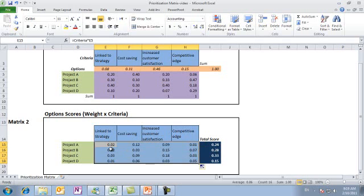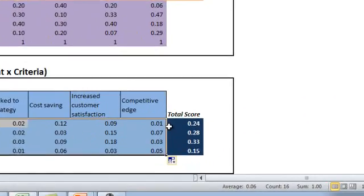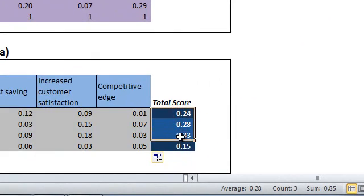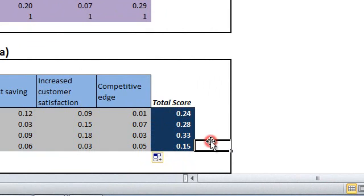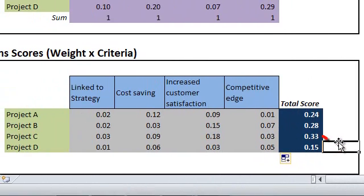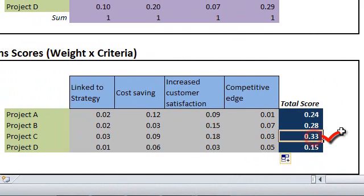The last step left to get your best project is summing up scores for each project, which is shown under the total score column here. This tells us that project C is the best one to initiate since it has the highest score, 0.33, based on the criteria and its performance to this criteria compared to other projects.